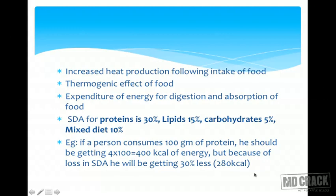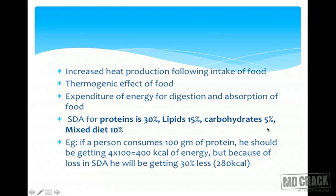Proteins are usually not used for energy — this is just a theoretical example. For carbohydrates, SDA is only 5%, so from 100 grams of carbohydrate the expected yield is 400 kilocalories and only 5% is lost, giving approximately 380 kilocalories. Carbohydrates are therefore more energy-efficient than proteins. For a mixed diet, SDA is 10%, since nobody eats only one macronutrient.